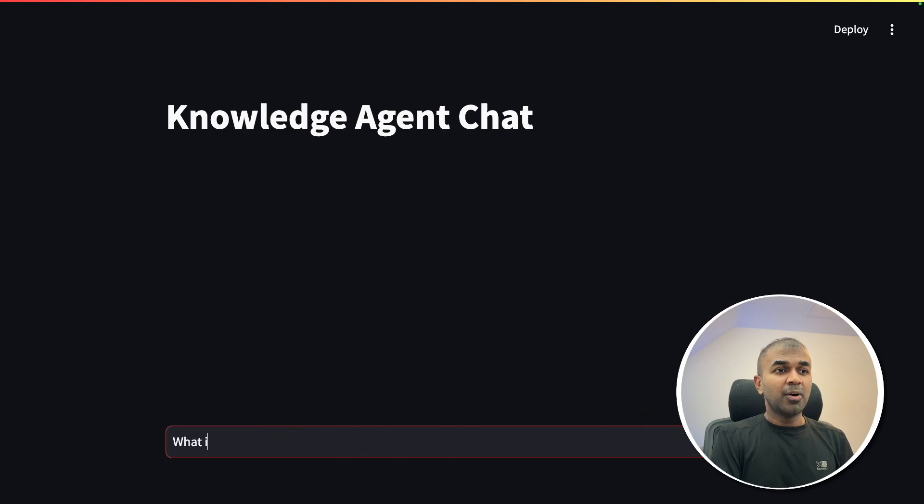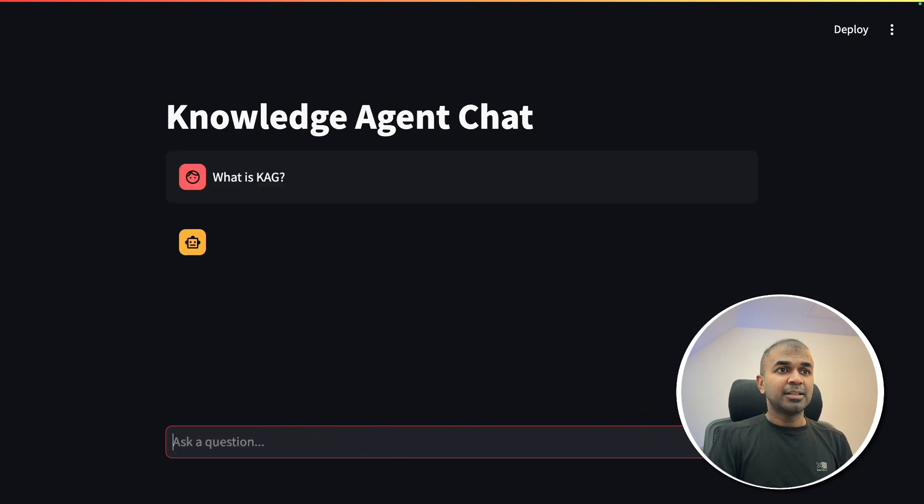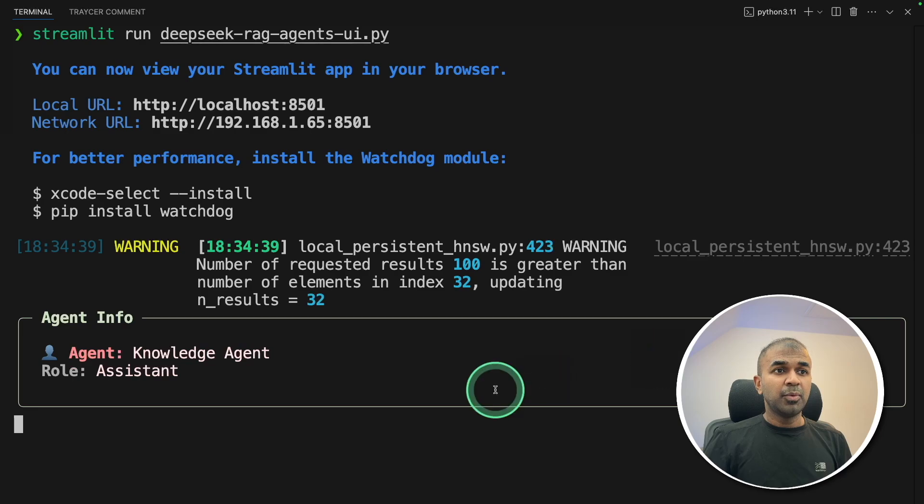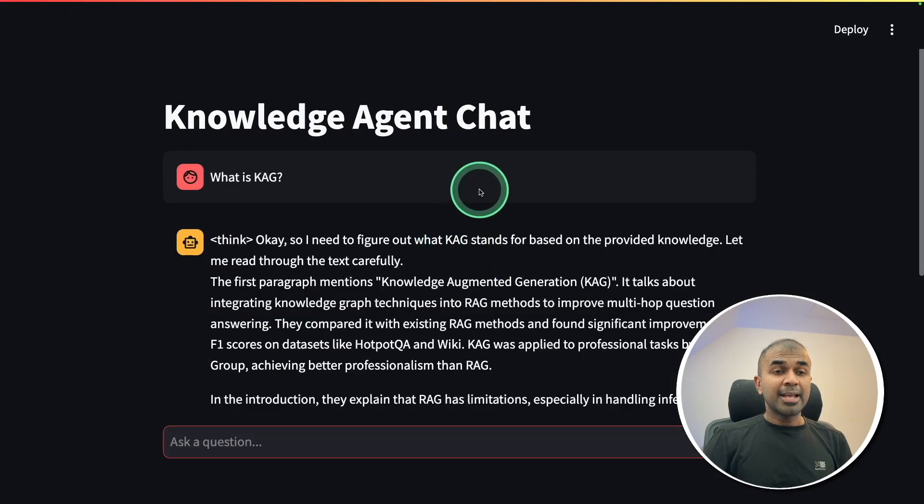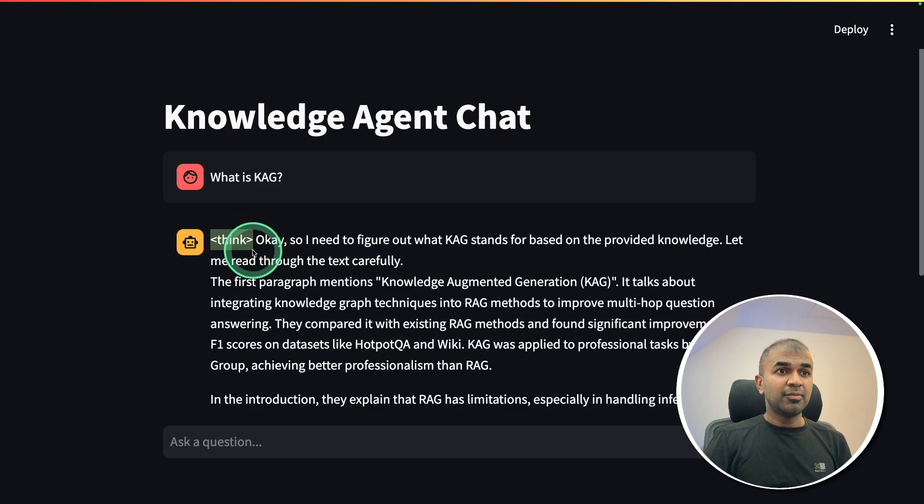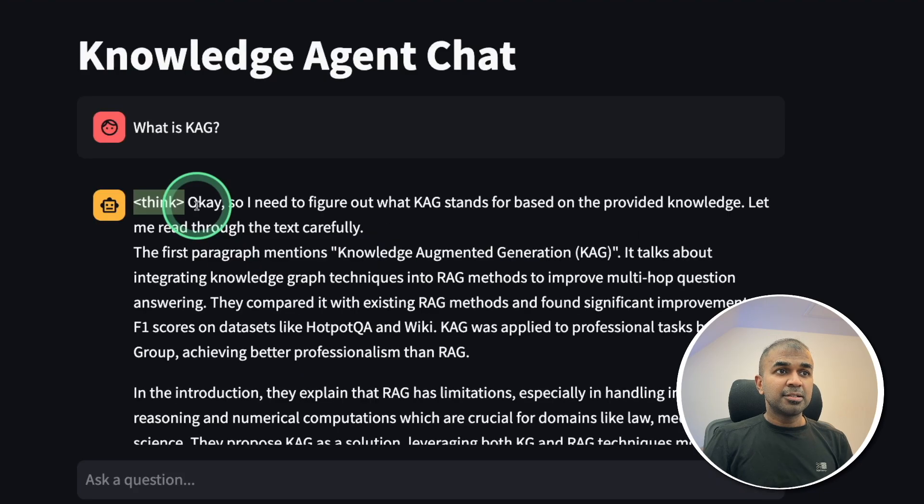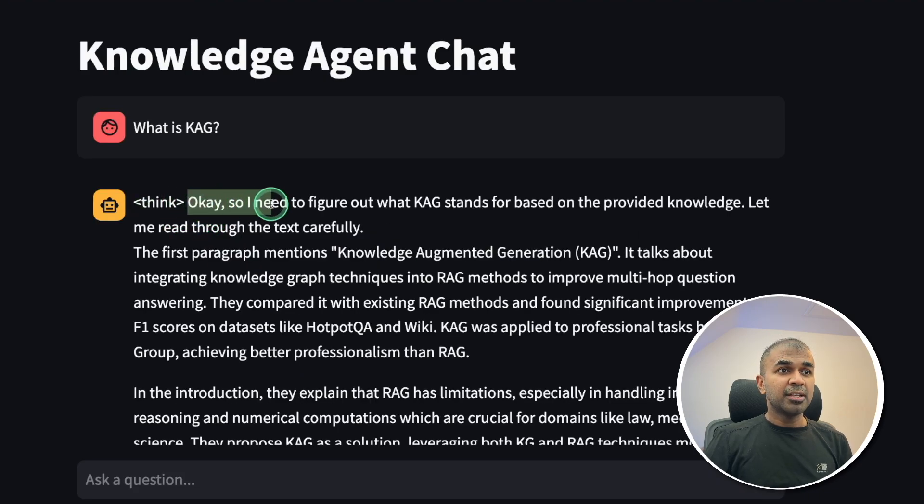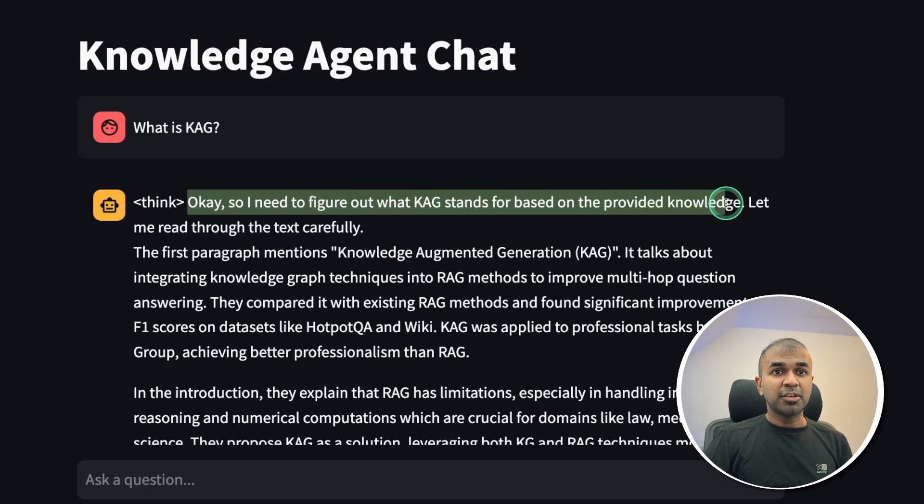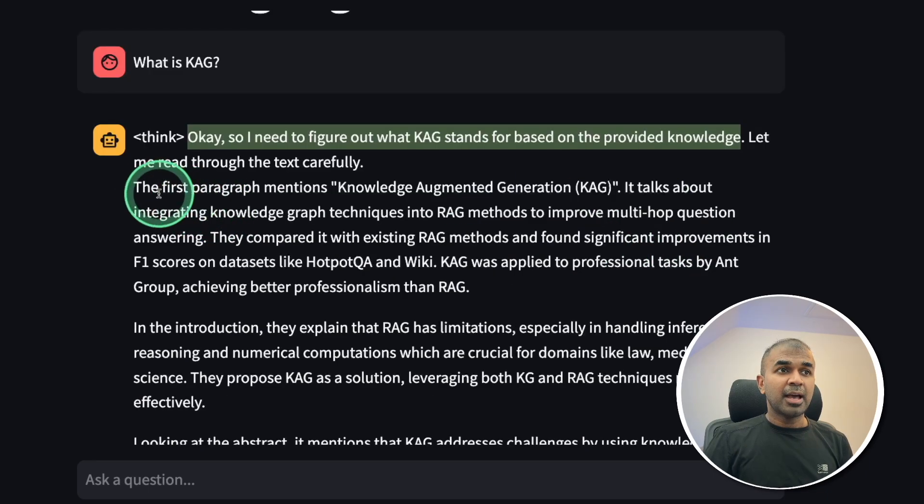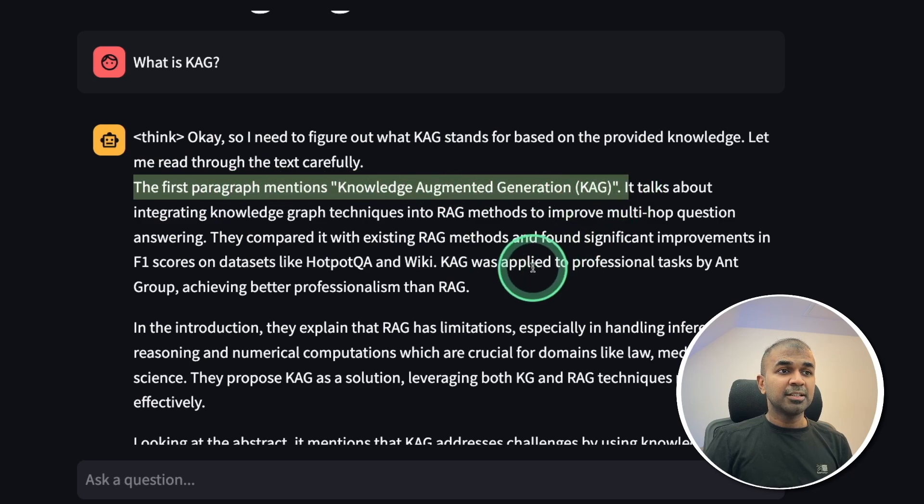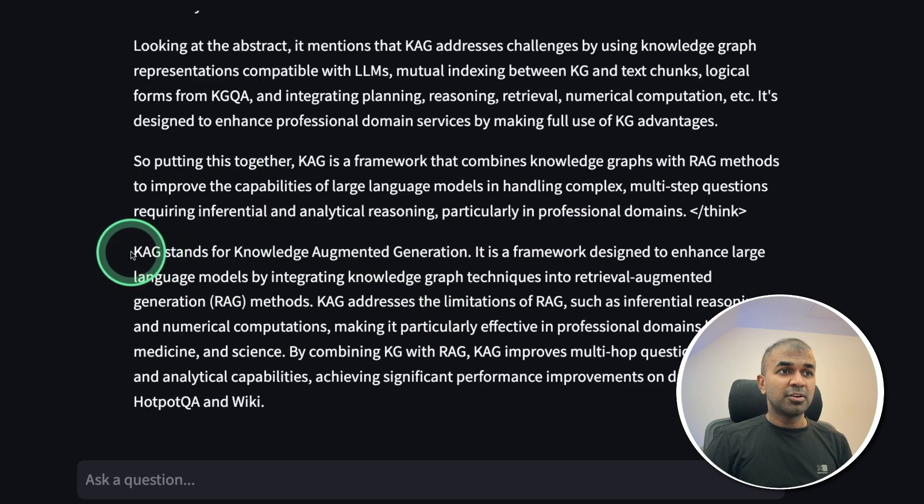Now I can just say, what is KAG? Clicking enter. Now it's thinking. We can also see that in the terminal. And here is the final response. You can see the thinking process with this tag. So it's talking to itself. Okay, so I need to figure out what KAG stands for, based on the provided knowledge. That is RAG. And then the first paragraph mentions about KAG. So finally, here is the answer. KAG stands for knowledge augmented generation.